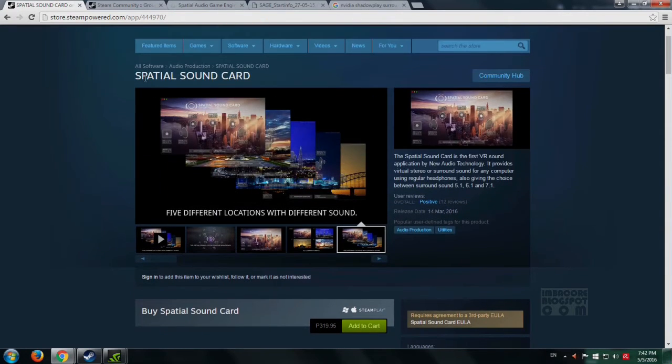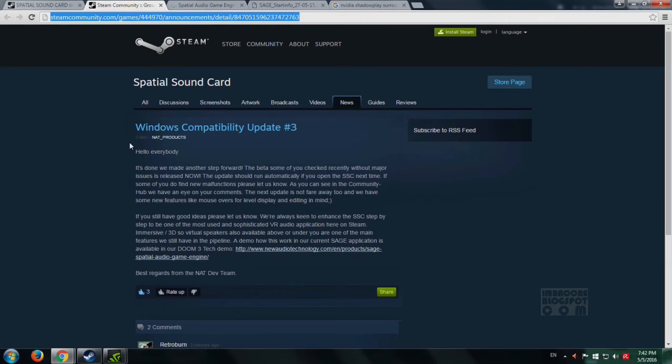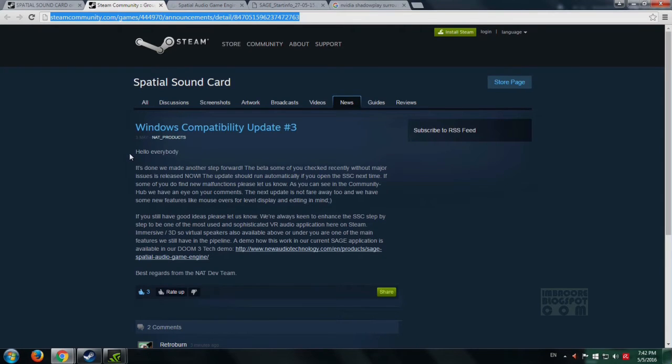The devs who made the Spatial Sound Card software on Steam have released a Doom 3 tech demo.